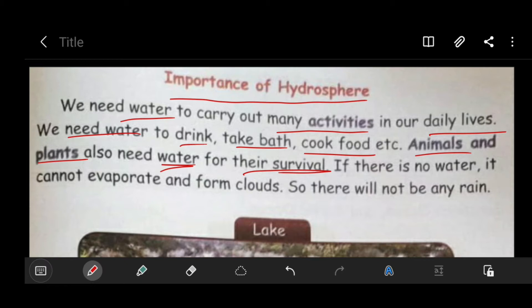If there is no water, it cannot evaporate and form clouds. Water cannot change to water vapor and it cannot evaporate. If it does not evaporate, there are no clouds. If there are no clouds, there will be no rain. If there is no rain, animals cannot survive. At the same time, if there are no plants, there is nothing to eat for us. We need water — only with water can we survive in this world.